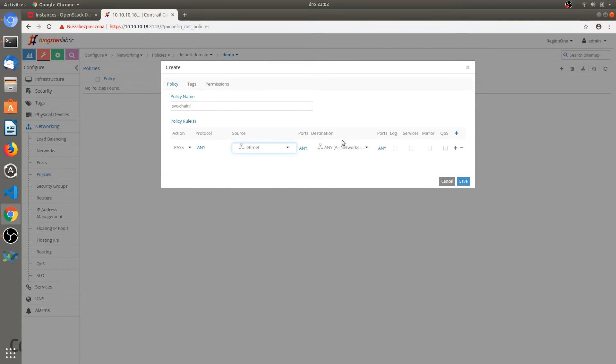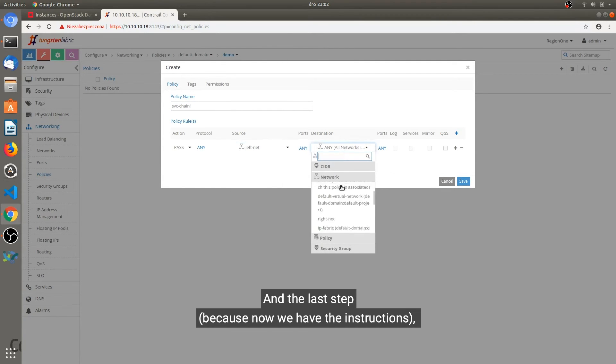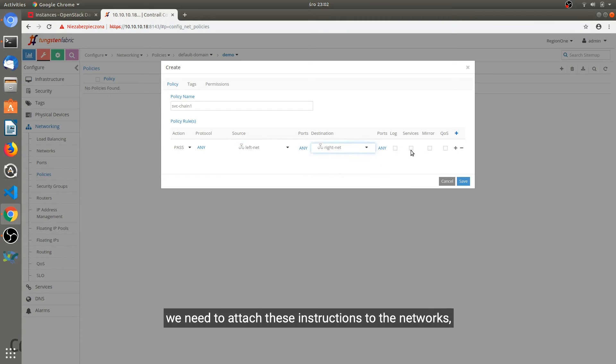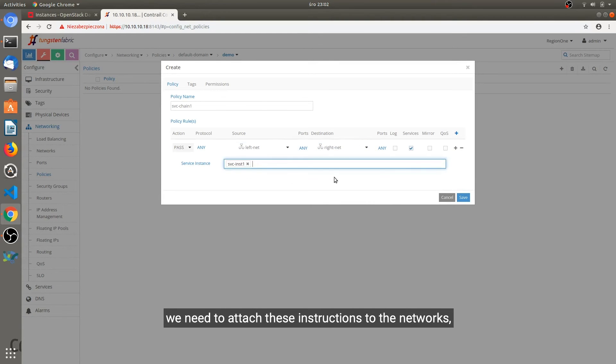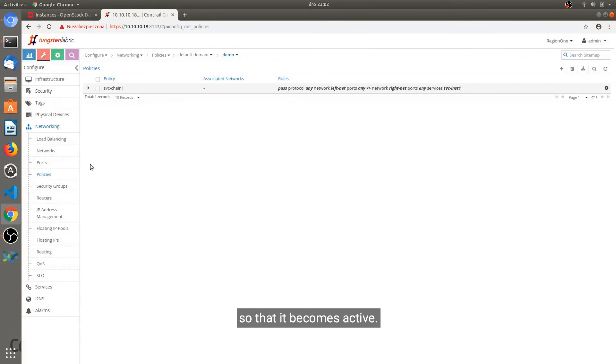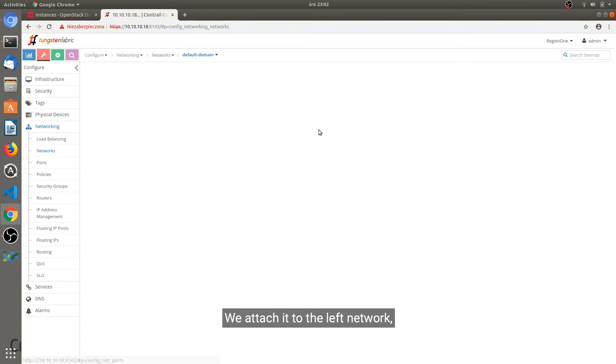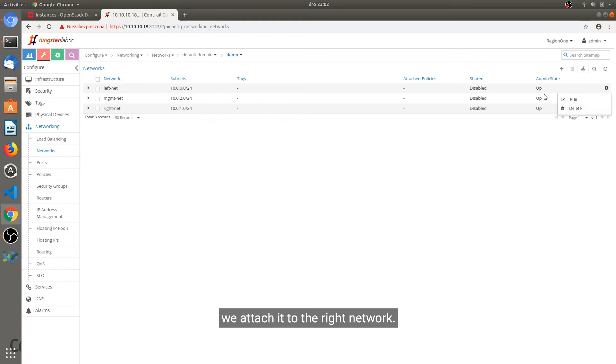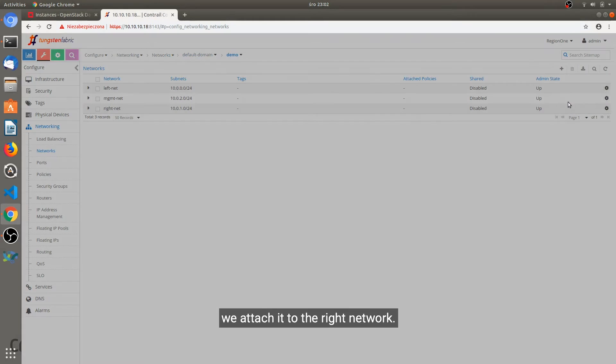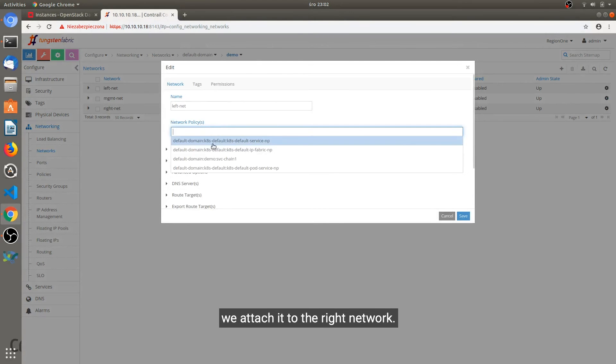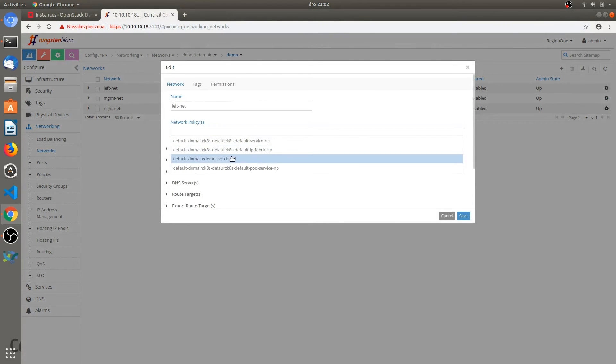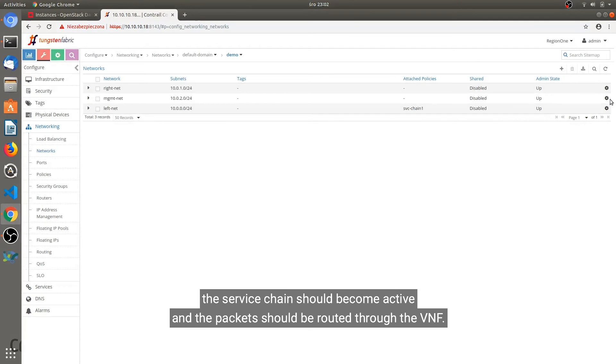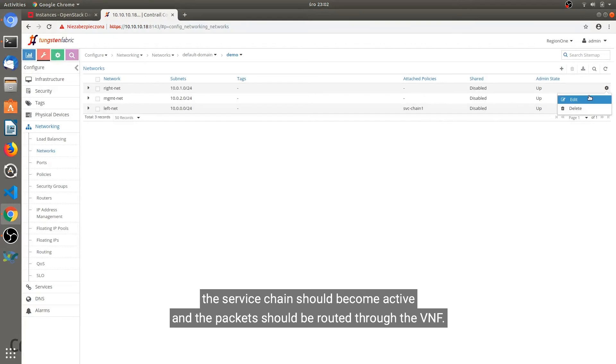And this last step because we now have the instructions, we need to attach these instructions to the networks so that it becomes active. We attach it to the left network, then we attach it to the right network, and as soon as we attach it to the second network the service chain should become active and the packets should be routed through the VNF.